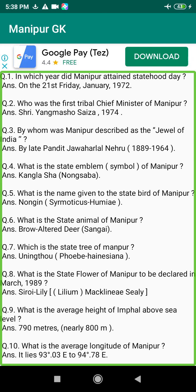Q27. Who was the first Muslim Chief Minister of Manipur after statehood? Answer: Ndi Ali Madin (1917–1984).